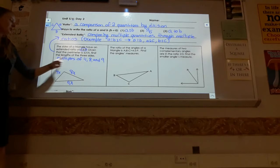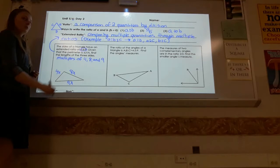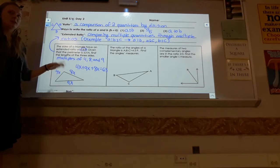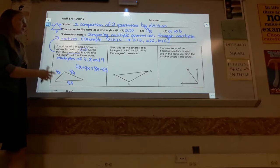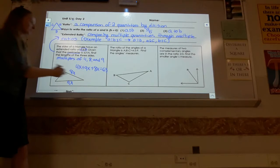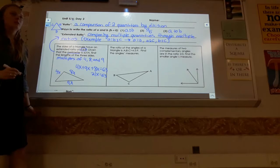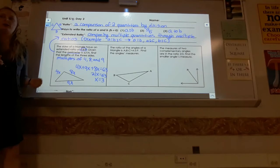Since the three sides must add up to the perimeter of 63, we write the equation 4x + 8x + 9x = 63. Combining like terms gives 21x = 63, so 63 divided by 21 equals x = 3. The sides are 4, 8, and 9 times 3.